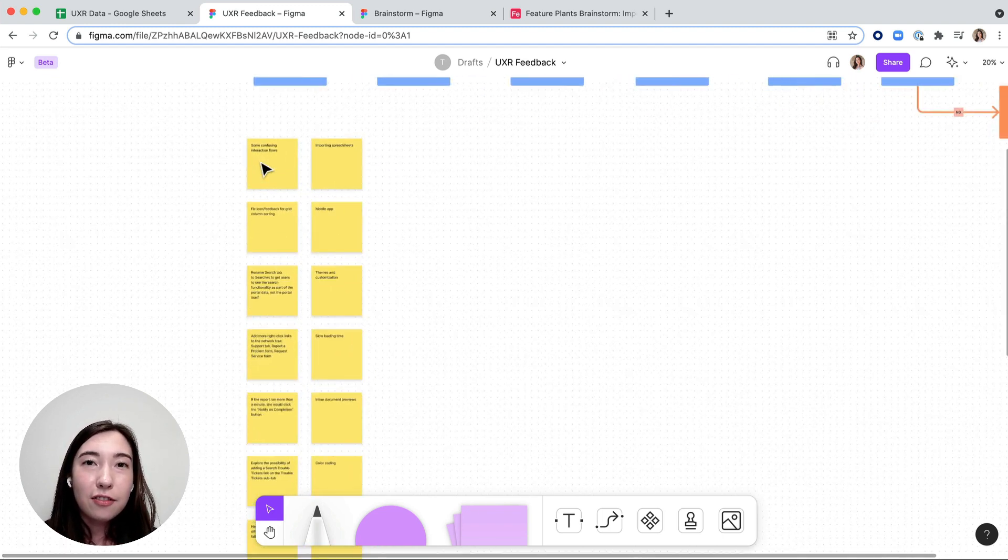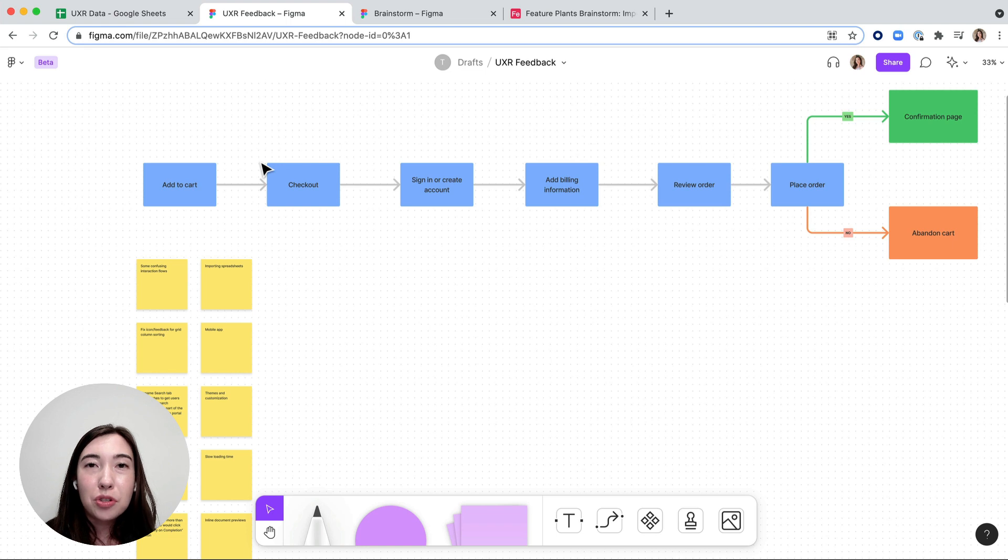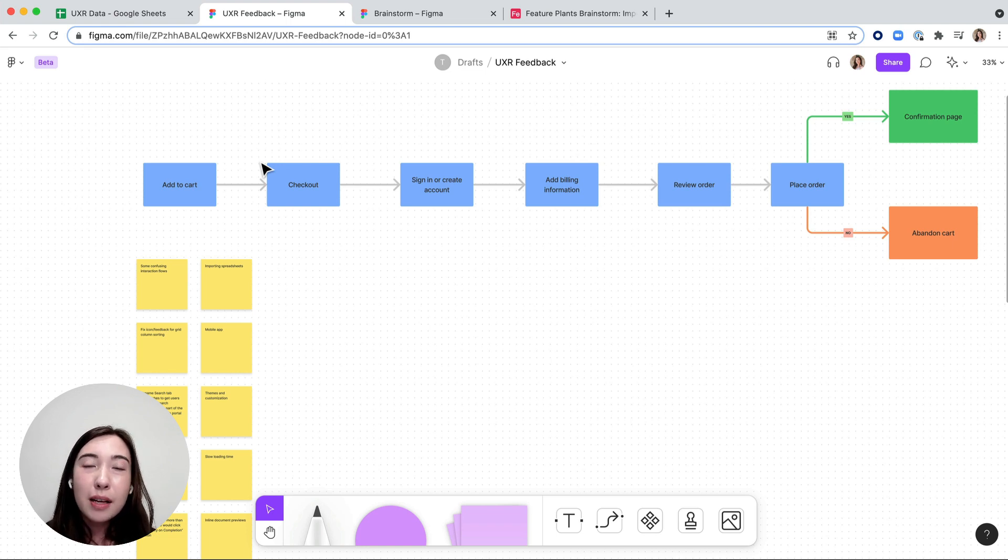This is really great if I've conducted some UX research and I want to be able to organize the different feedback and figure out what different themes are coming up.